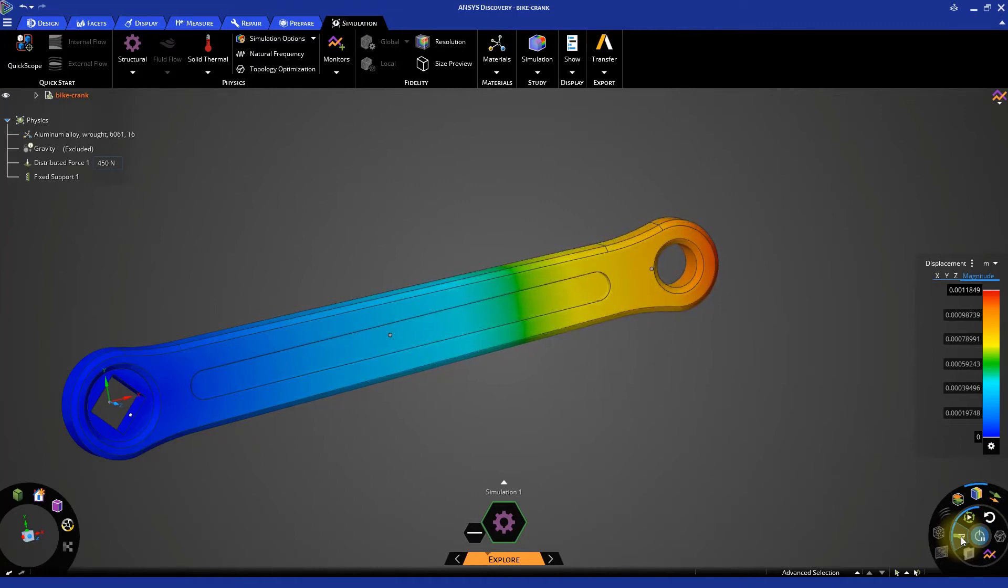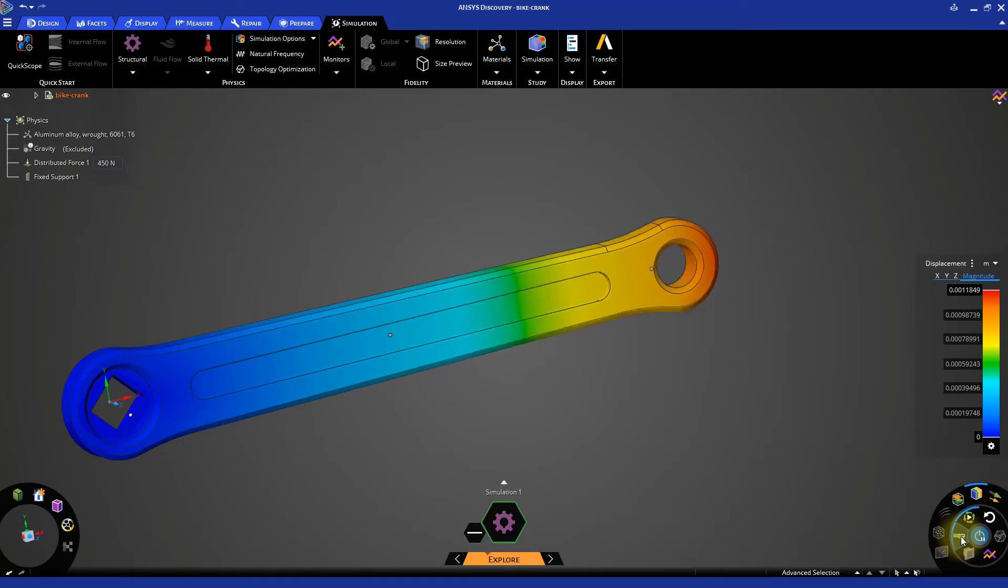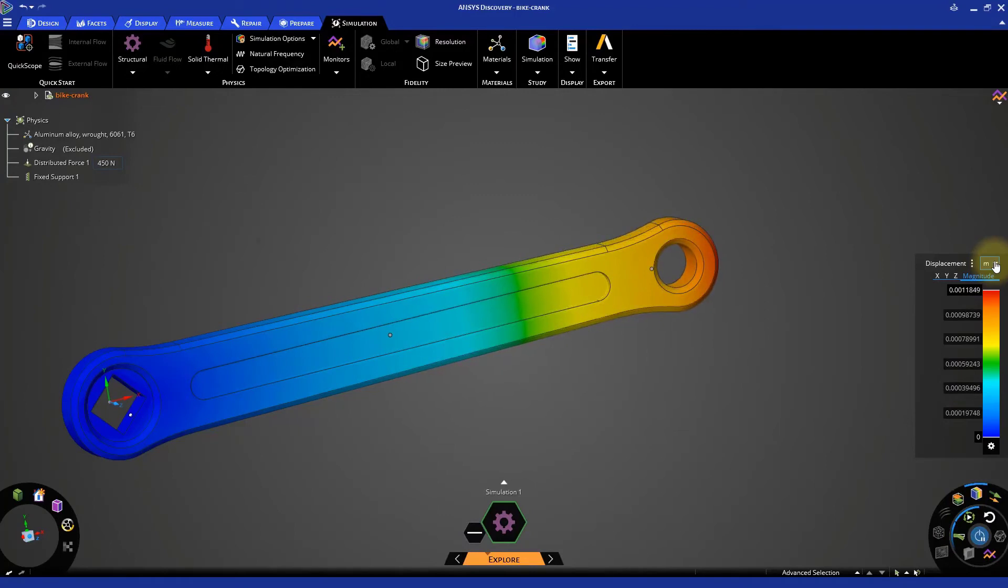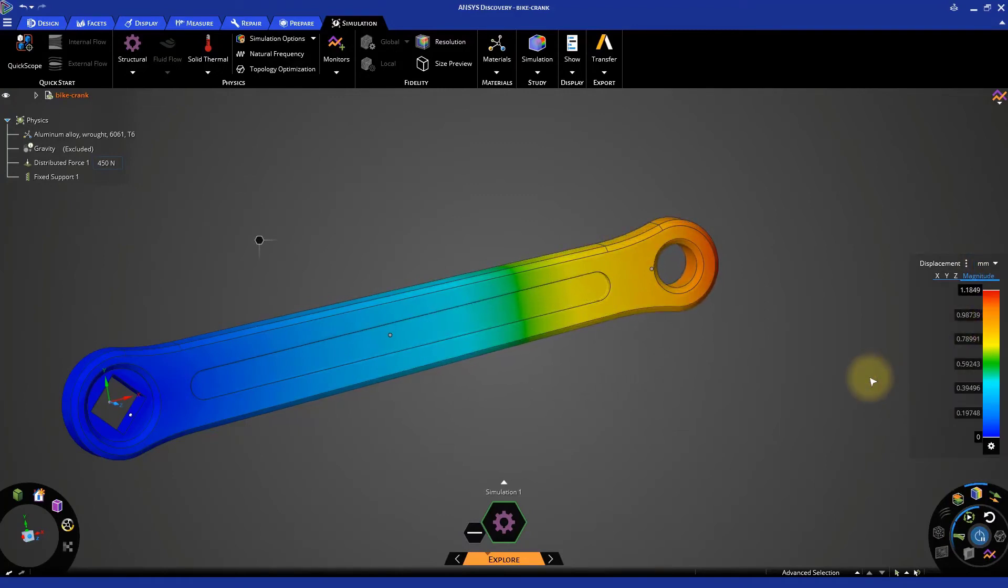Next, if you look at the maximum deformation value in the results legend, they are reported in meters. Let's change the unit to millimeters to get a better picture of the real displacement magnitude. Click on the drop-down arrow located next to the meter unit and select millimeters as unit.